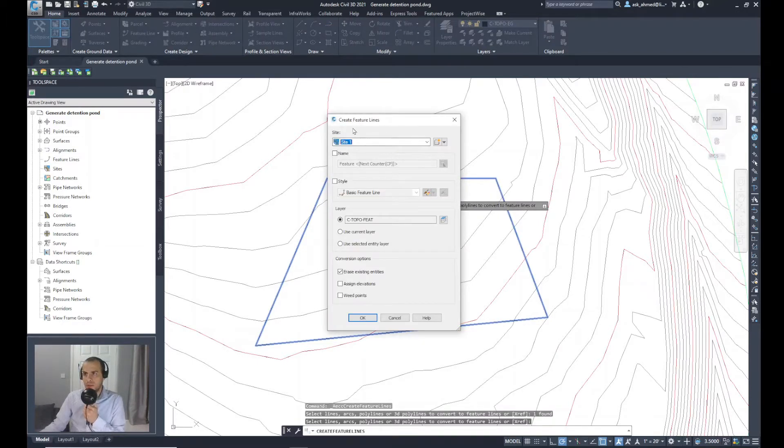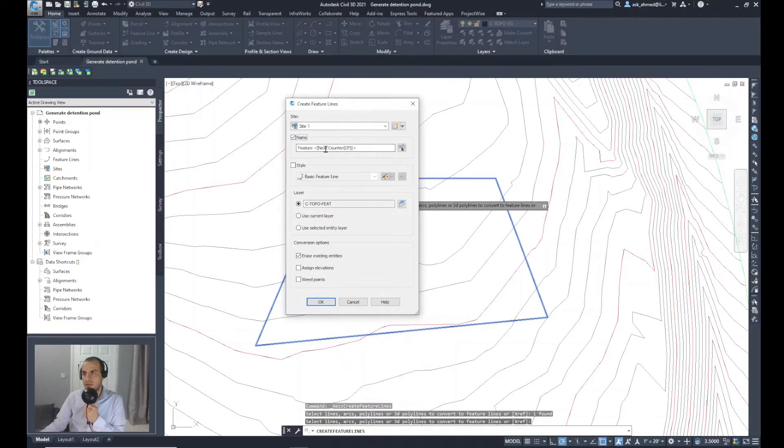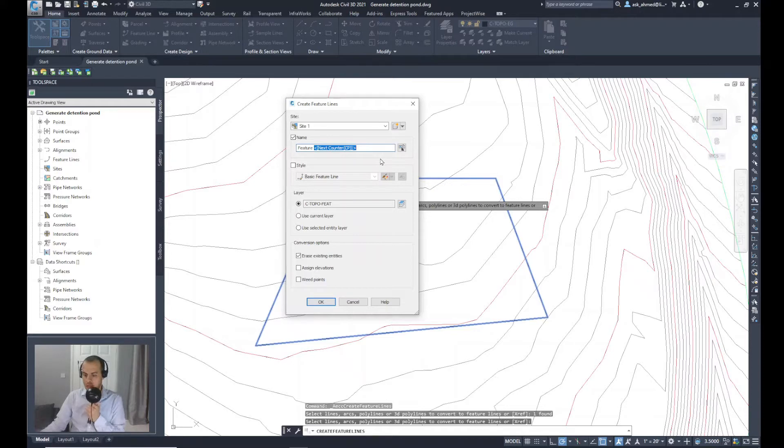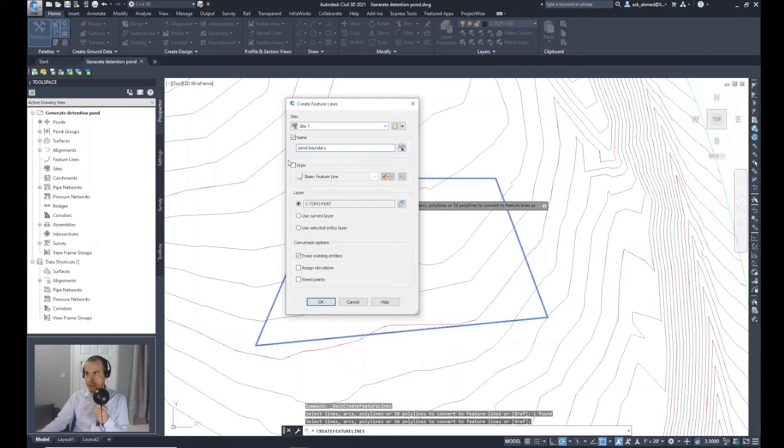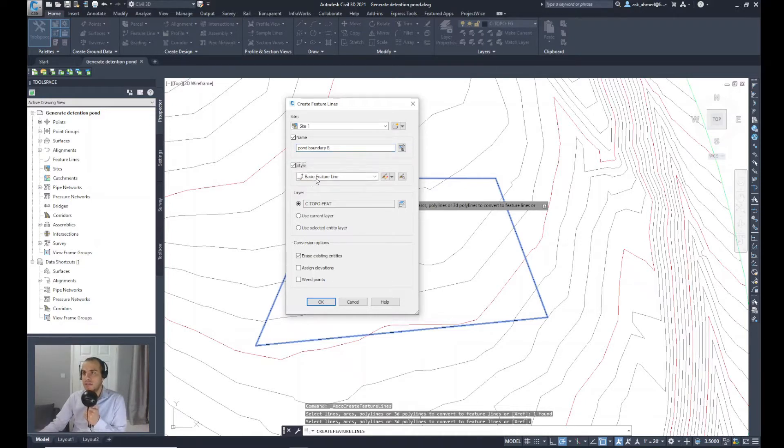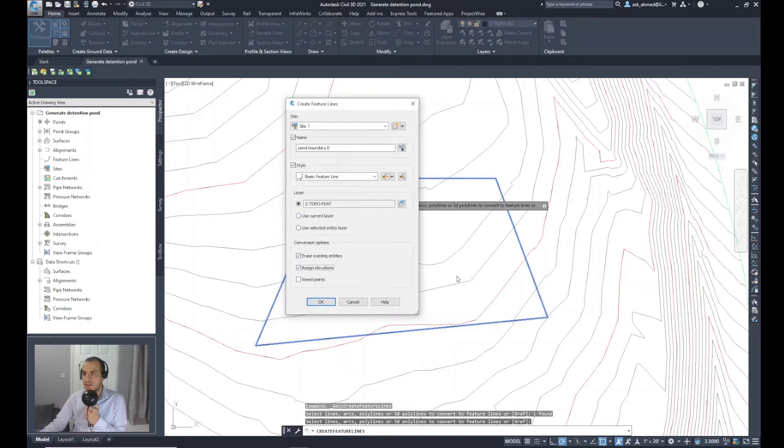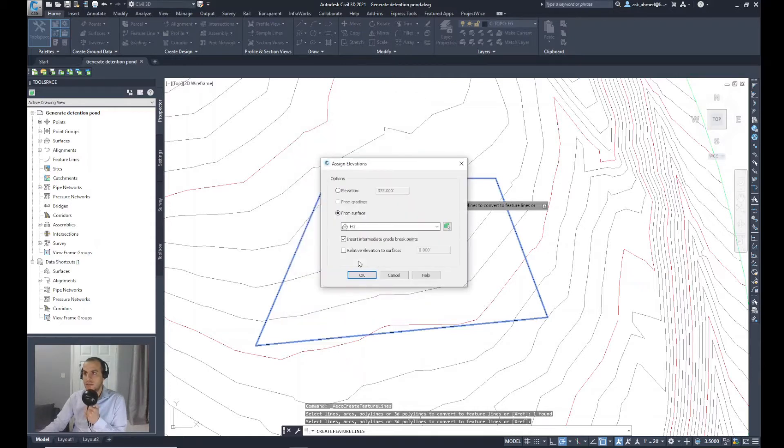I will be prompted with the create feature lines dialog. I will keep the site as it is. The name for the feature line, let's say feature pond boundary. And let's remove this and say B. For the style, I will select a basic feature line style. I'll keep the layer as it is. I will select assign elevation so I want to assign an elevation for the feature line. Press OK.